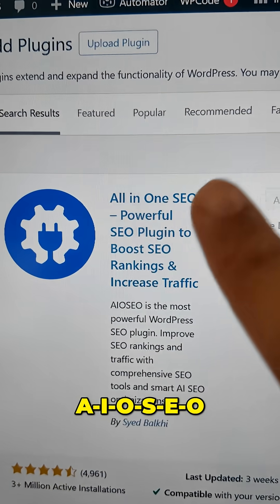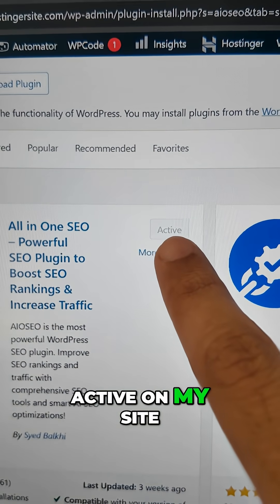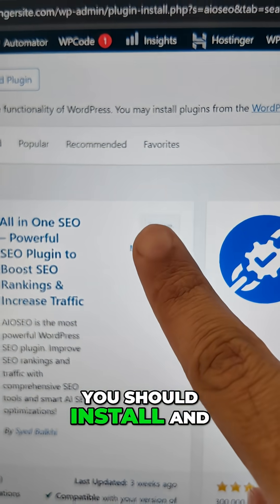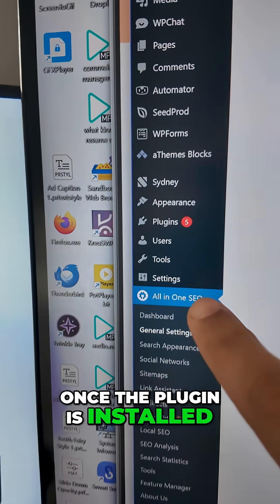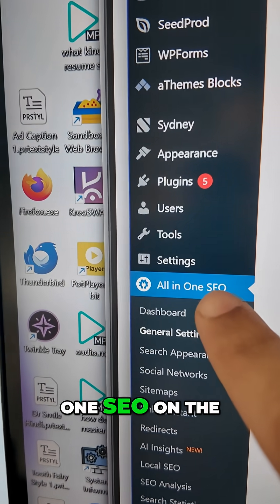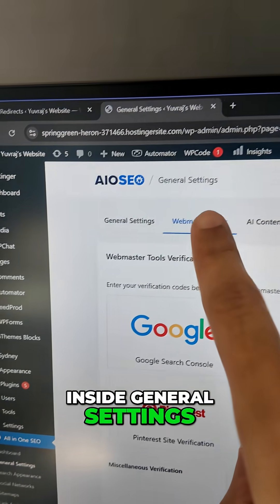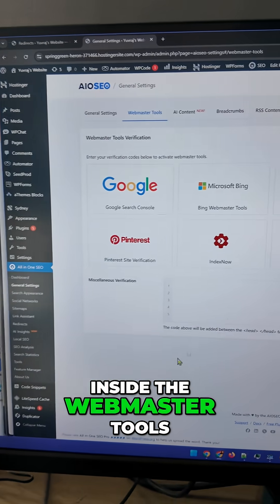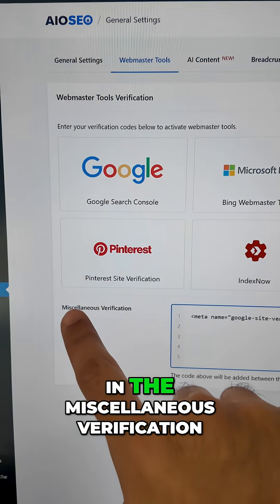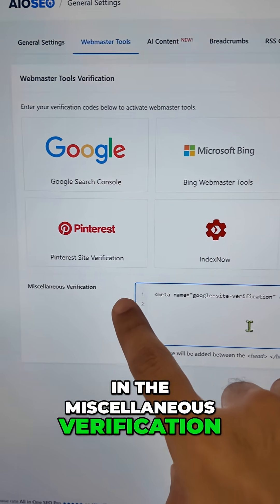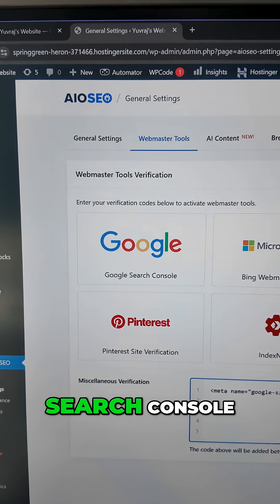The abbreviation works as well: AIOSEO. This is the plugin. I already have it active on my site. You should install and activate it and then the next steps will happen. Once the plugin is installed, go to All-in-One SEO in the menu and look for General Settings. Inside General Settings, you'll find Webmaster Tools. Inside the Webmaster Tools, you can paste the tag right here in the miscellaneous verification. But there's an advantage if you use the dedicated option for Google Search Console.